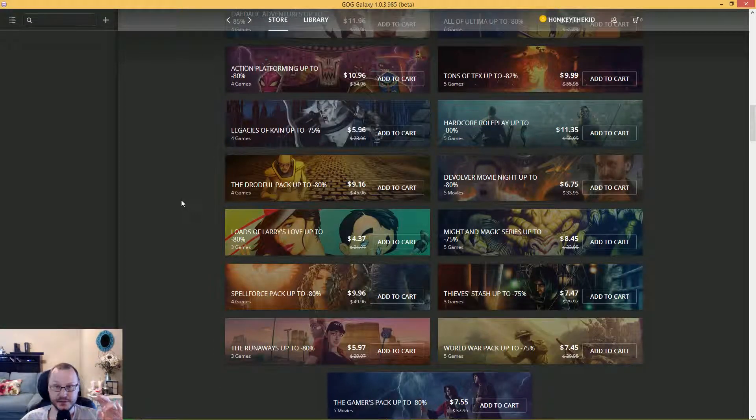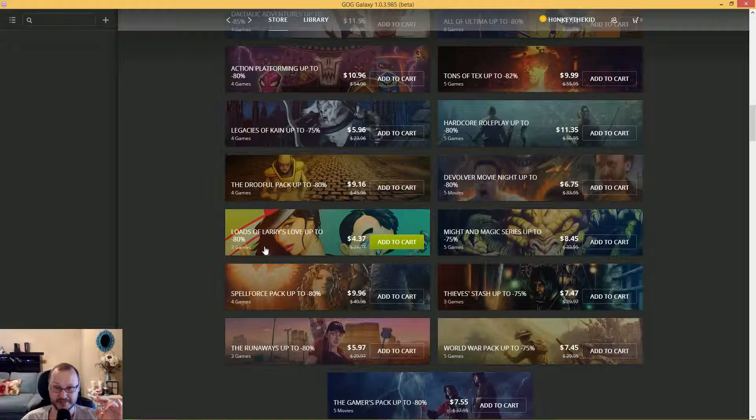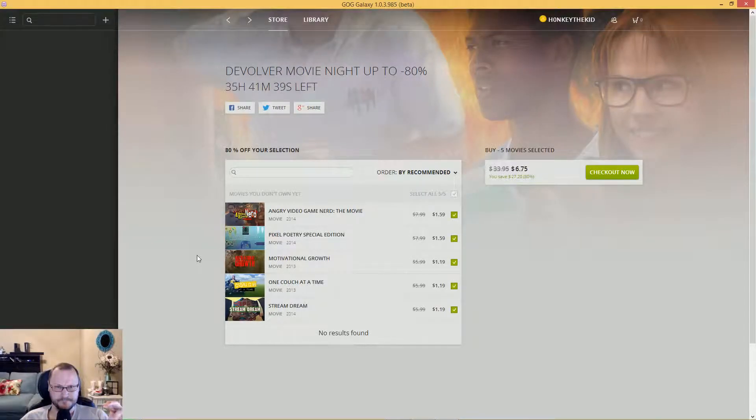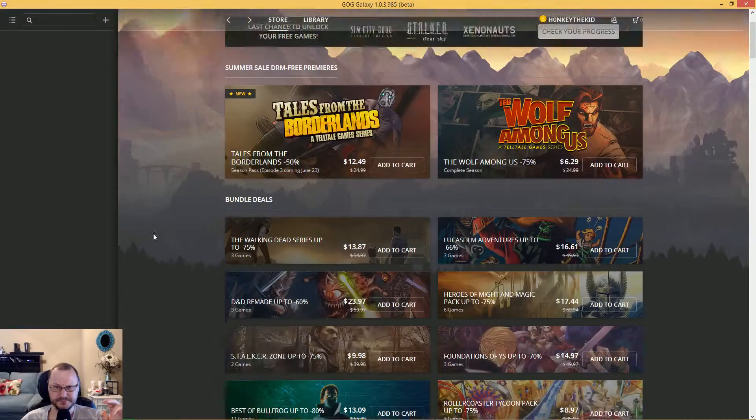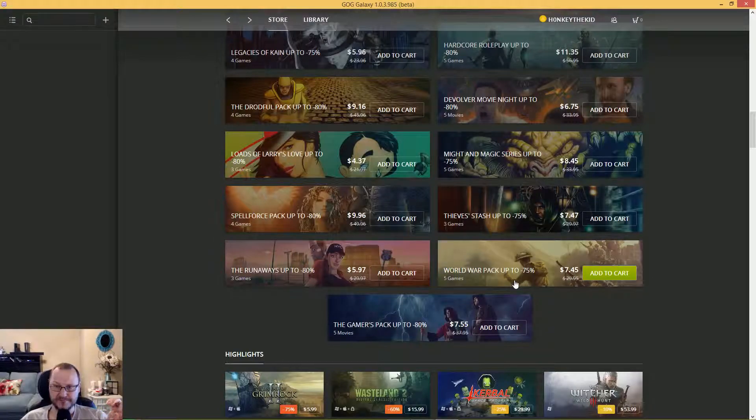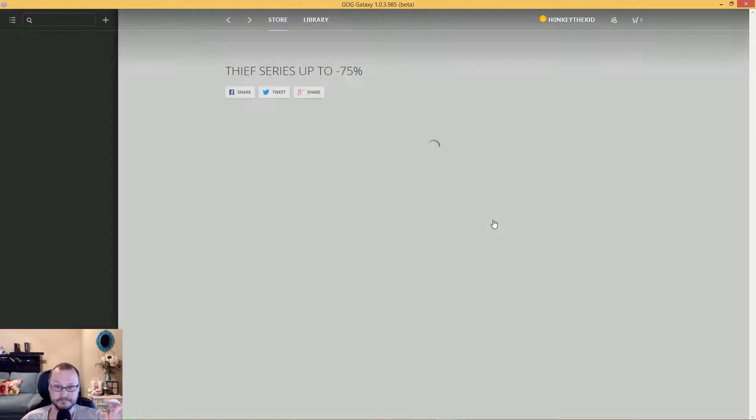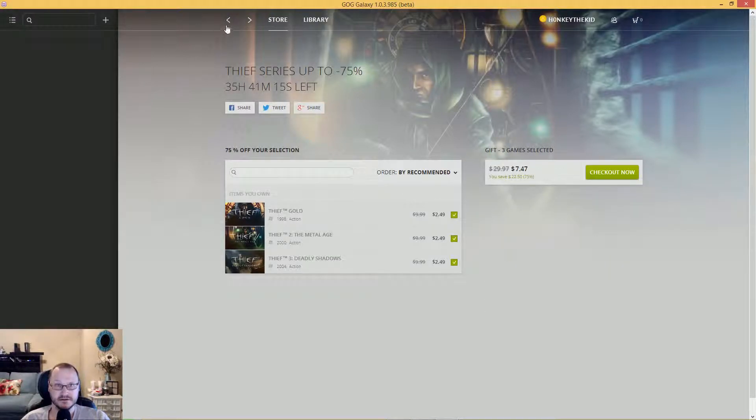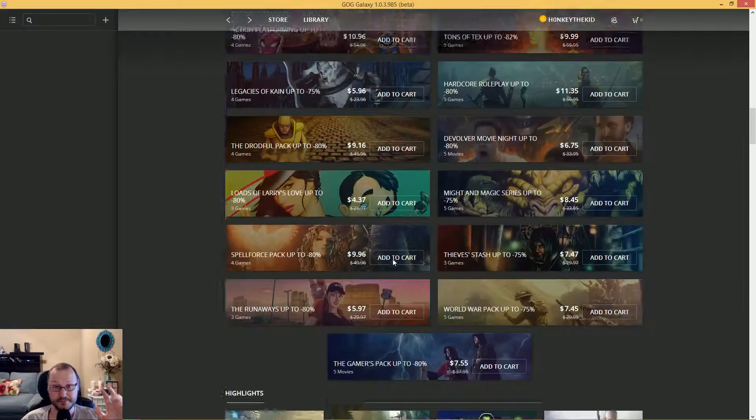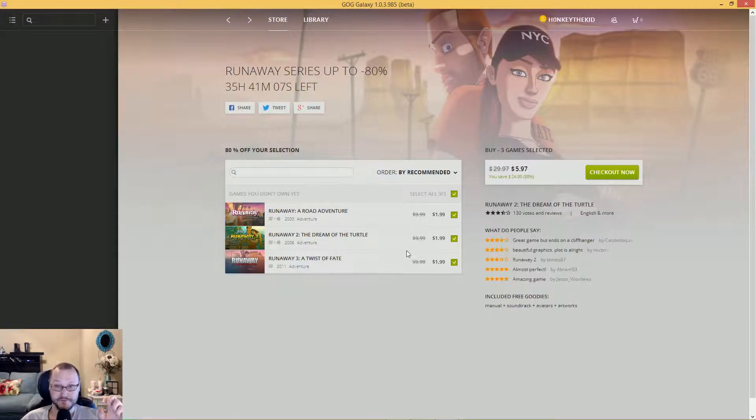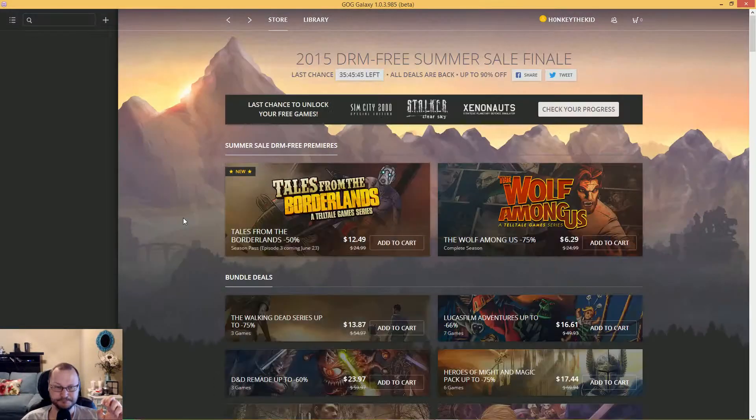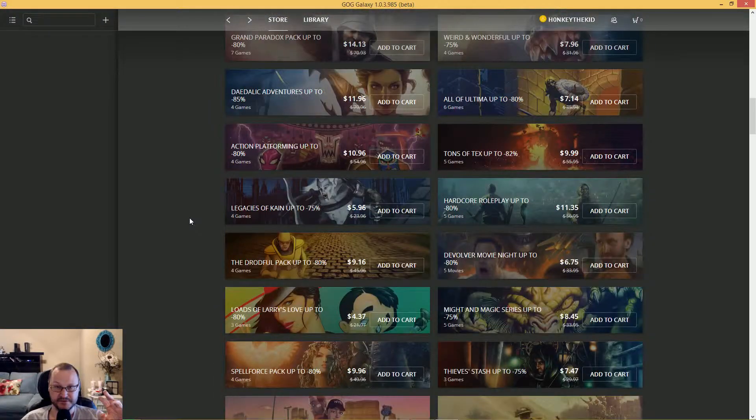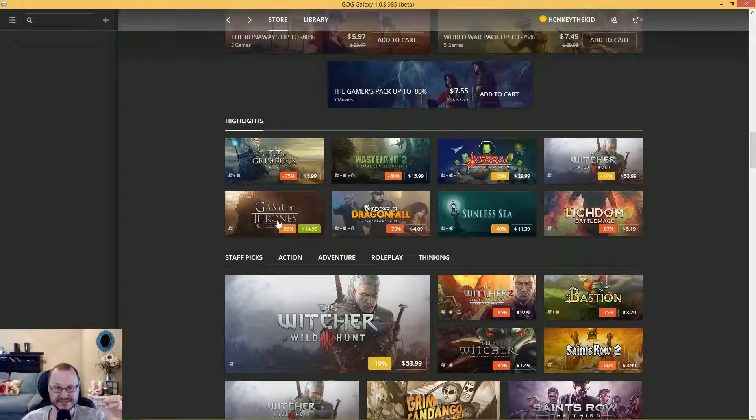Load up on Larry's Love for $4.37, three games. Devolver Movie Night. Oh, they're all movies. That's not bad, that's pretty good - video game movies. World War Pack: five games for $7. The Thief games for $7.47. Let's look at that: Thief, Thief 2, and Thief 3. So good, $7. Those are the good ones too. Runaway for $5 - that's a good little click adventure. Gamer's Pack: five movies for $7.55. That's not bad. And then of course we have some other highlighted deals.